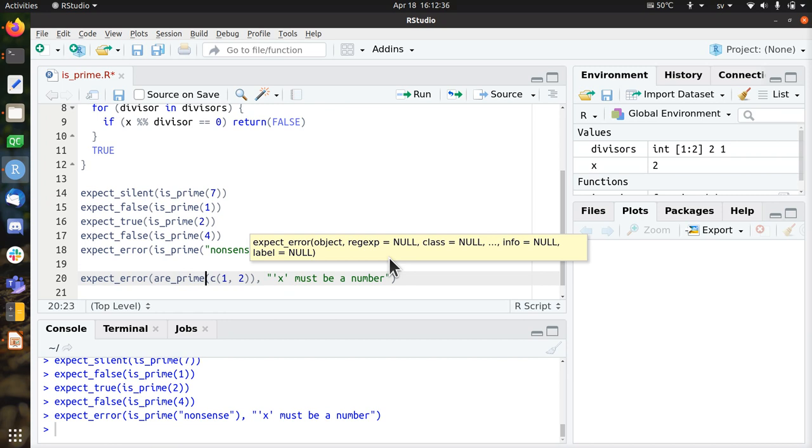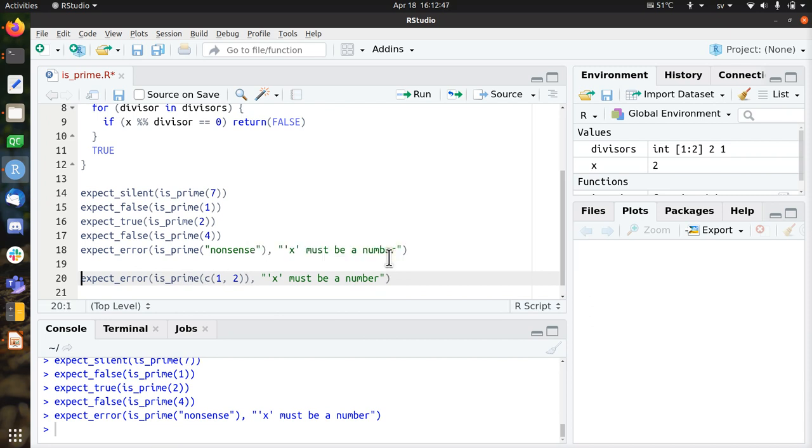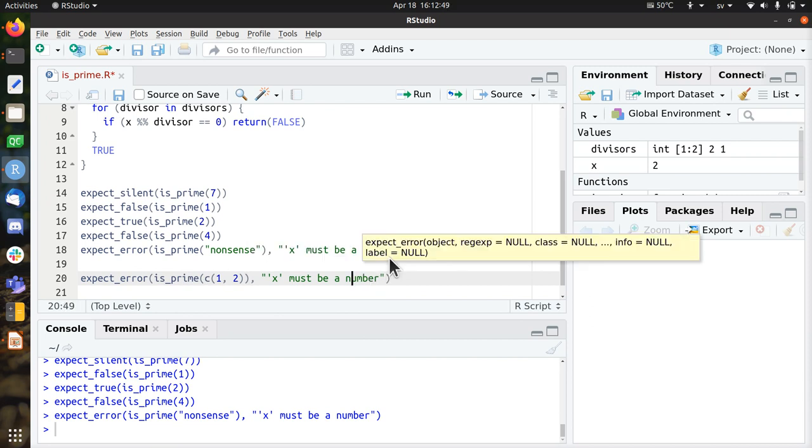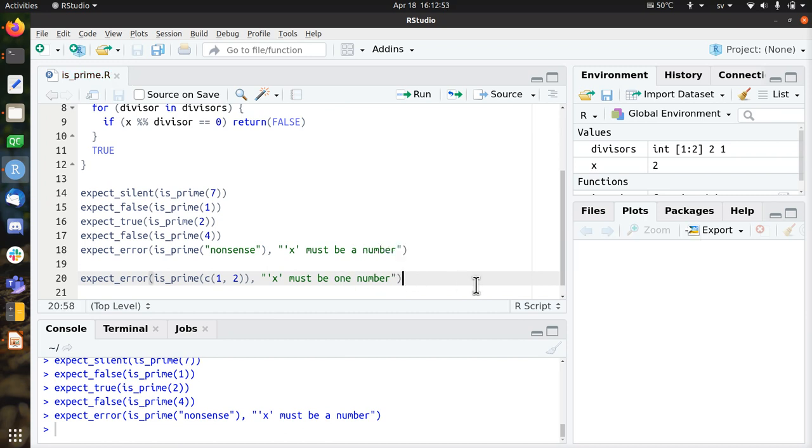If you ask your computer, dear computer, are 1 and 2 prime, that does make sense. But if we write our function is prime, then that doesn't make sense in English. So we're going to pick this way, but you can pick the other one as well.